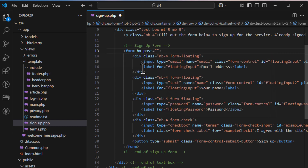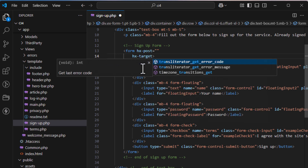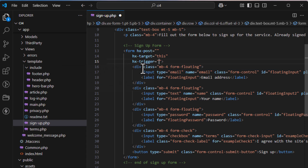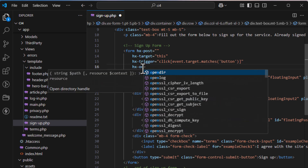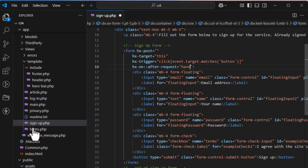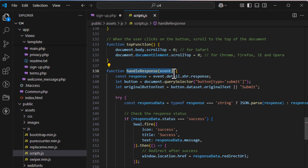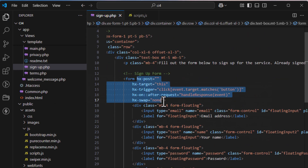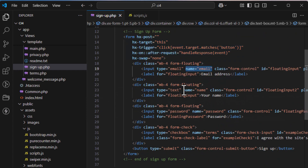Now go to your sign-up page and write the form. First, add hx-post for the POST method. Next, set hx-target to the form itself. Then set hx-trigger with a click event on the button — so whenever a button in the form is clicked, the POST method is triggered. After the request, always call our response handler from the scripts file. Set hx-swap to none.